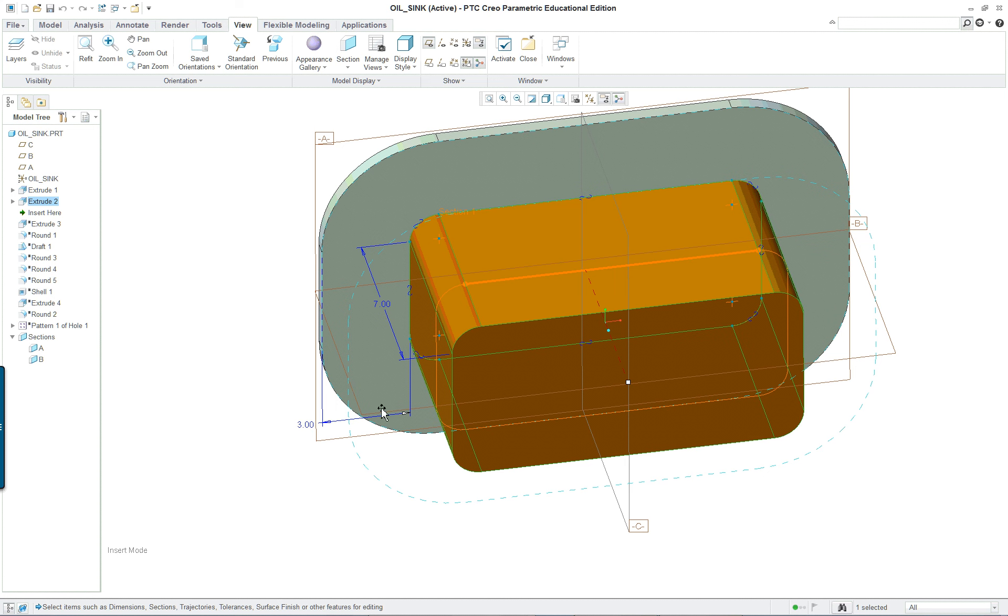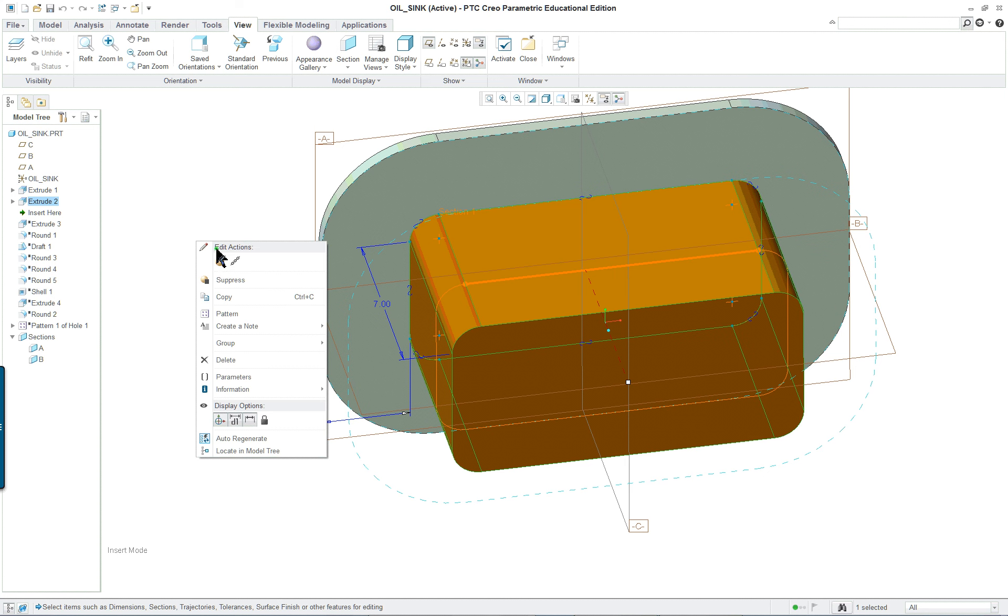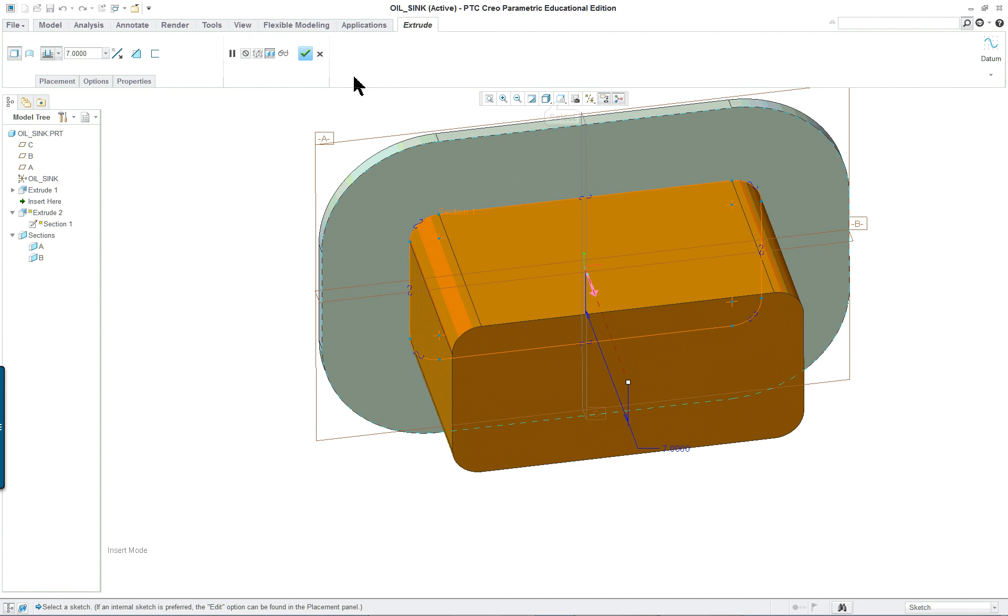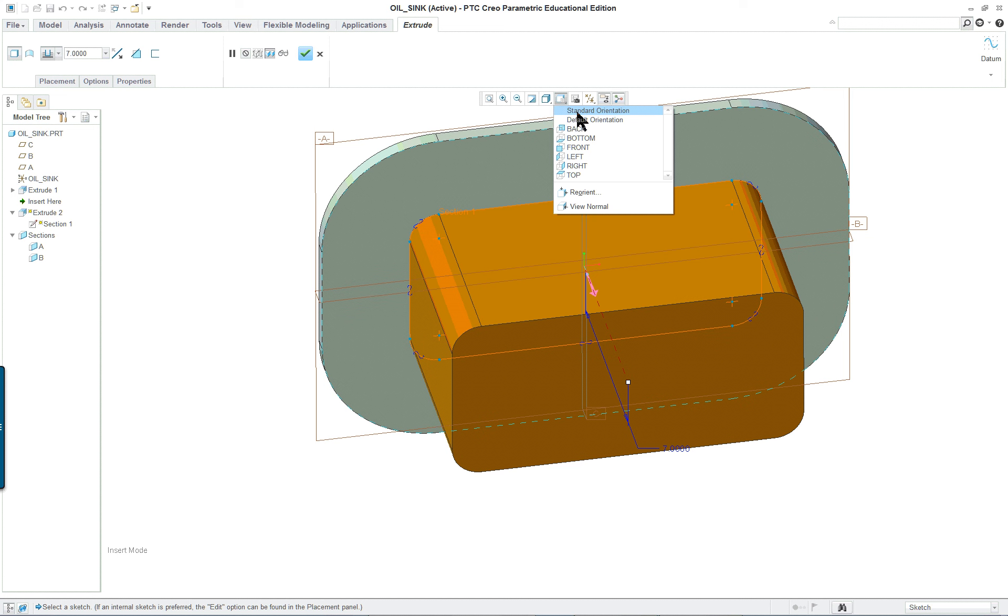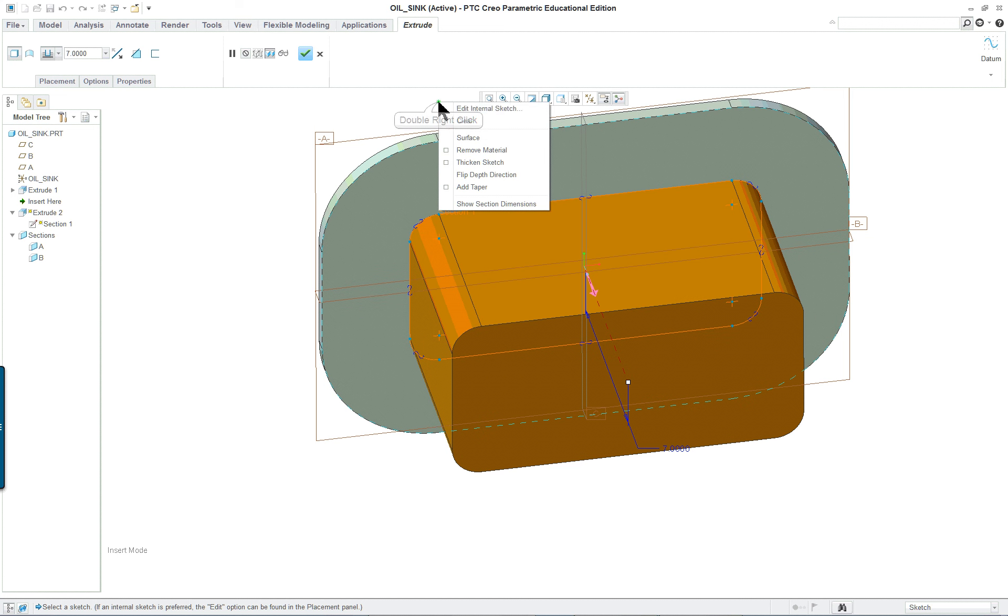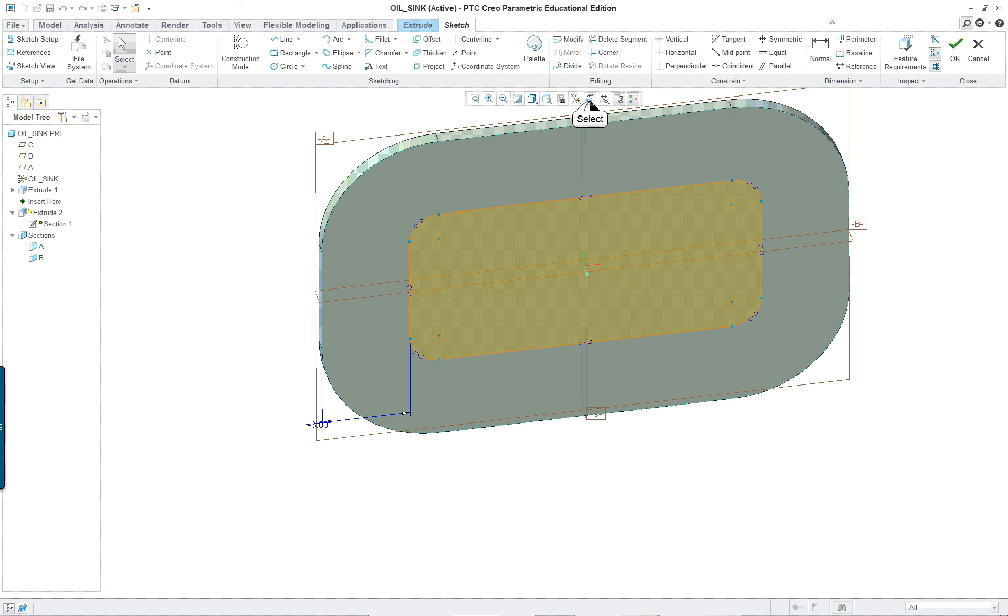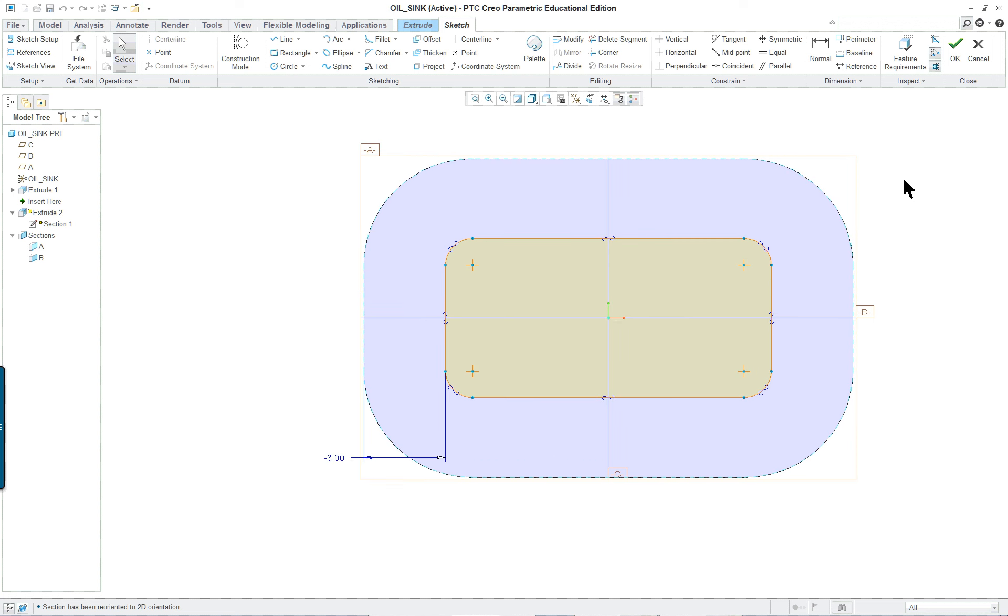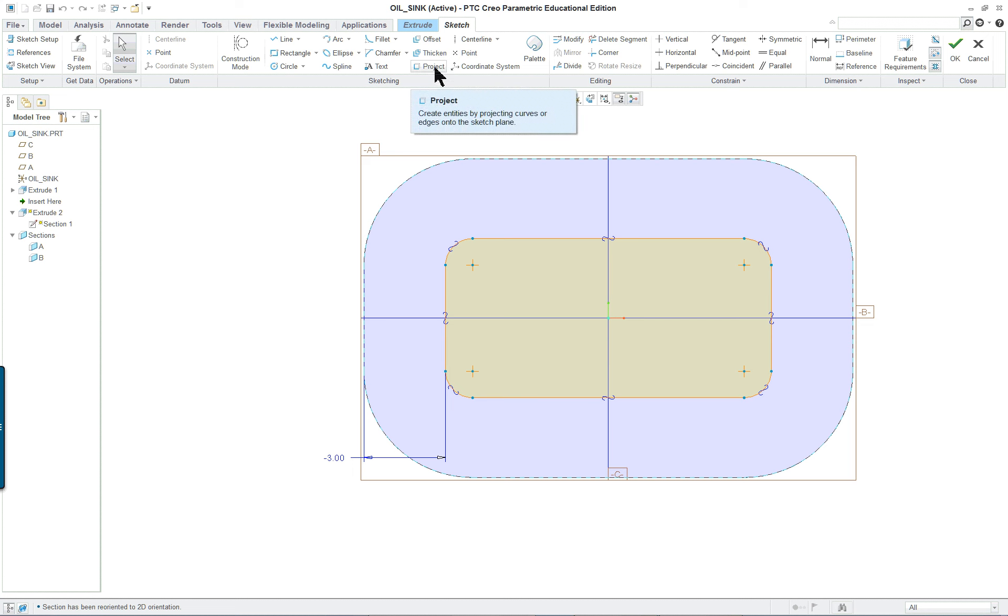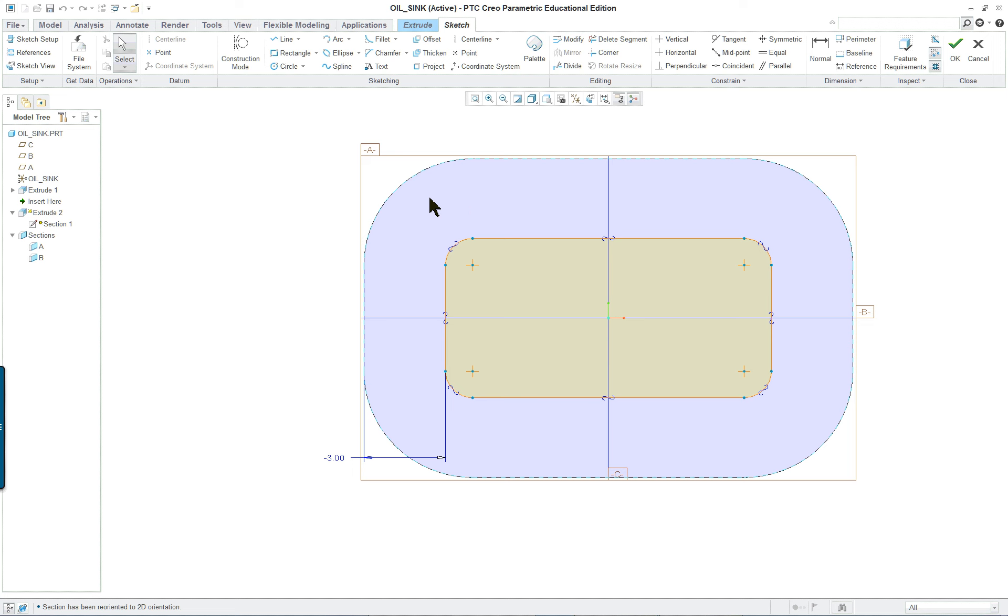One of the dimensions is the offset from the edge. If we go into the section itself we'll see that nothing was created except for one offset. We use the offset command, and we used a loop as the selection and picked on the face here and offset it by negative three inches all the way around.